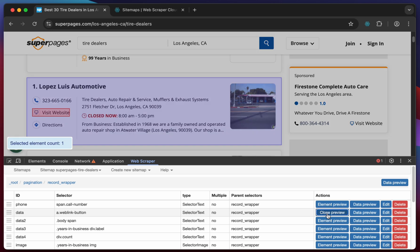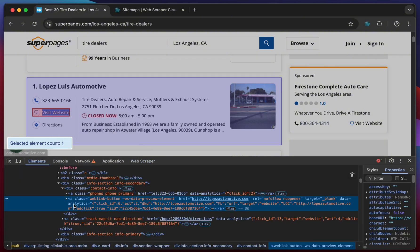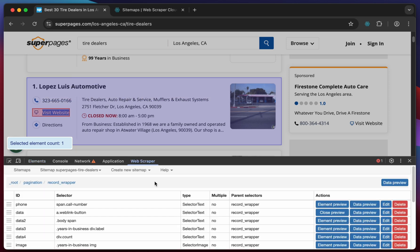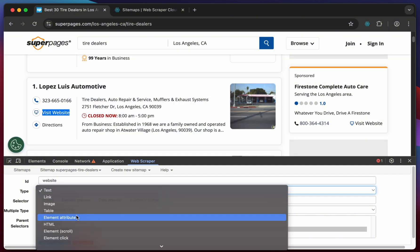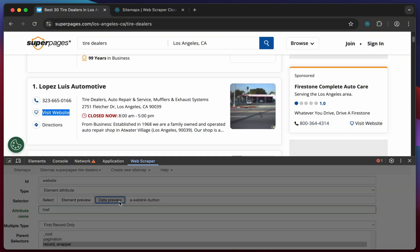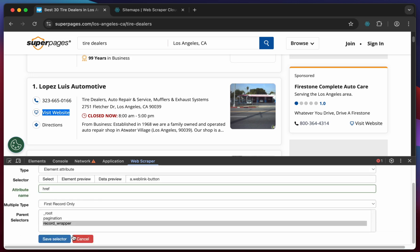We will adjust the selector to resolve this. Right click on the element and select inspect to see how the URL is nested. In this case the URL is found within the attribute href. So we will change the selector to an element attribute selector and select href as the value to be extracted. Click on data preview again. Now the correct values are returned.